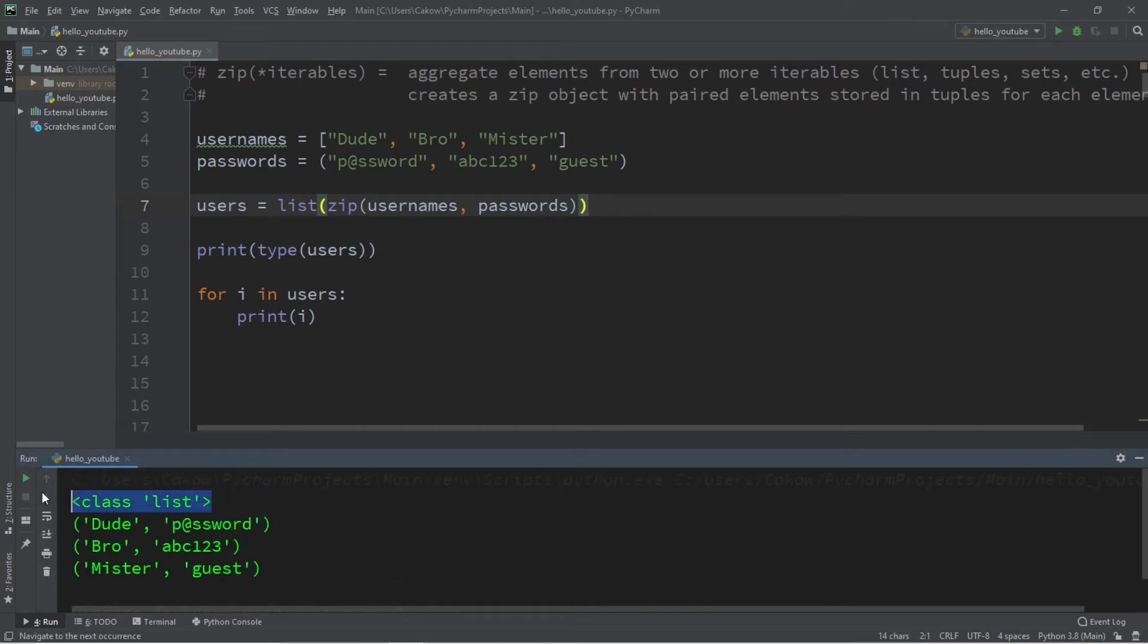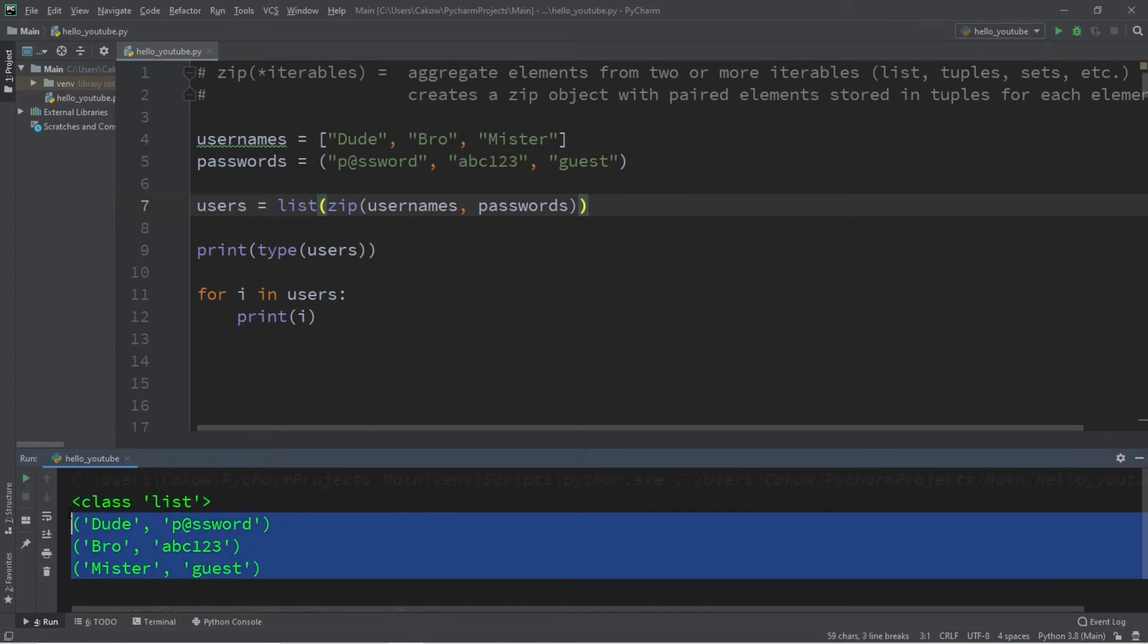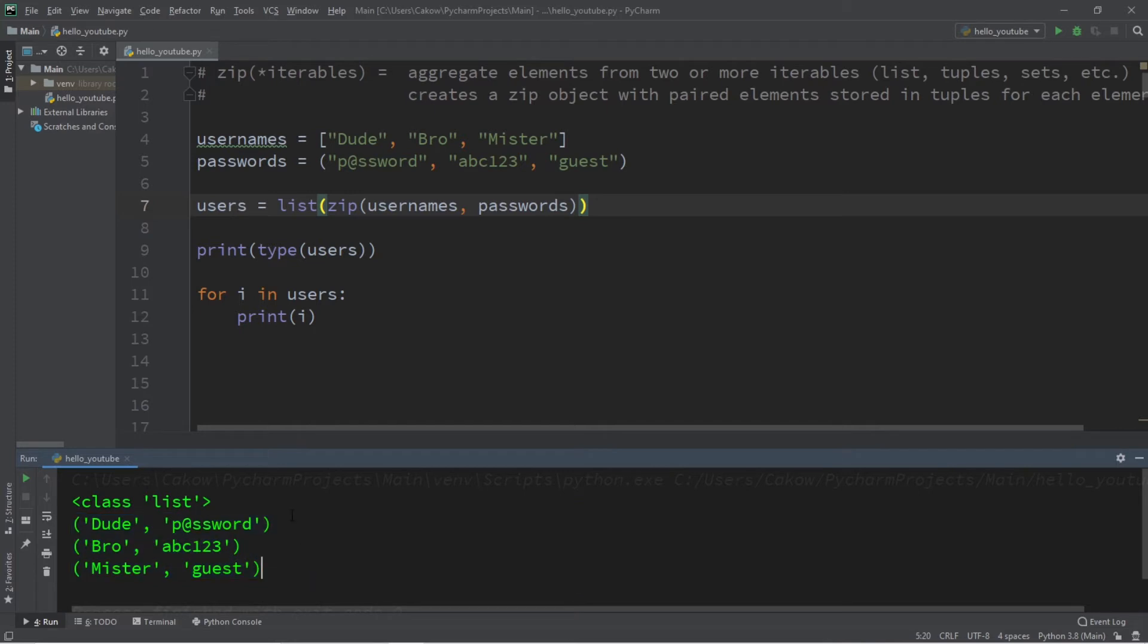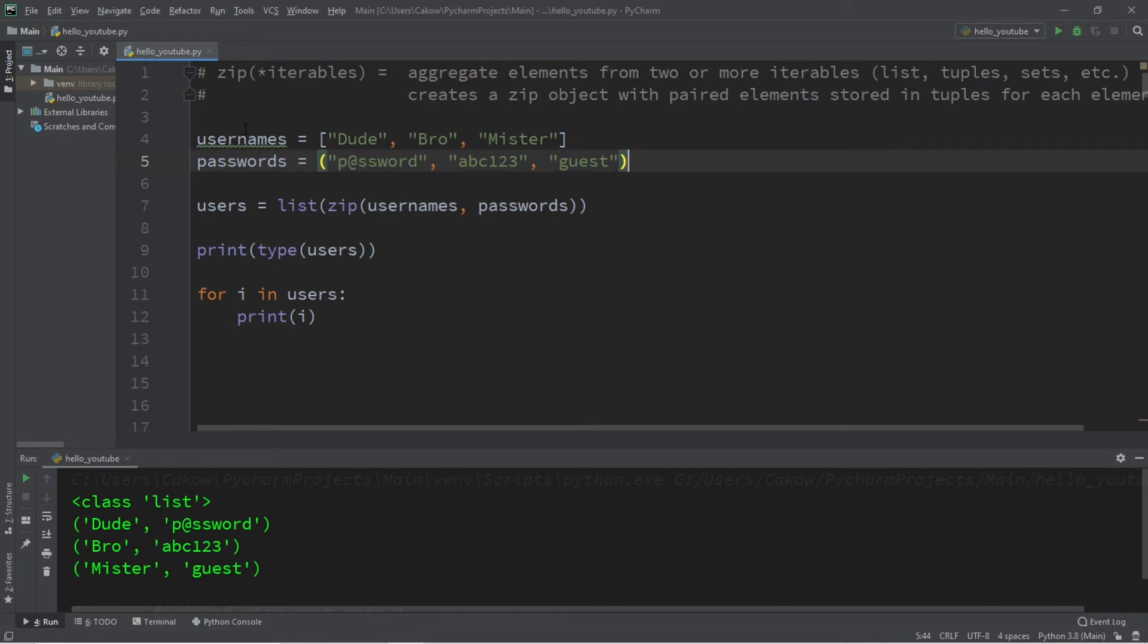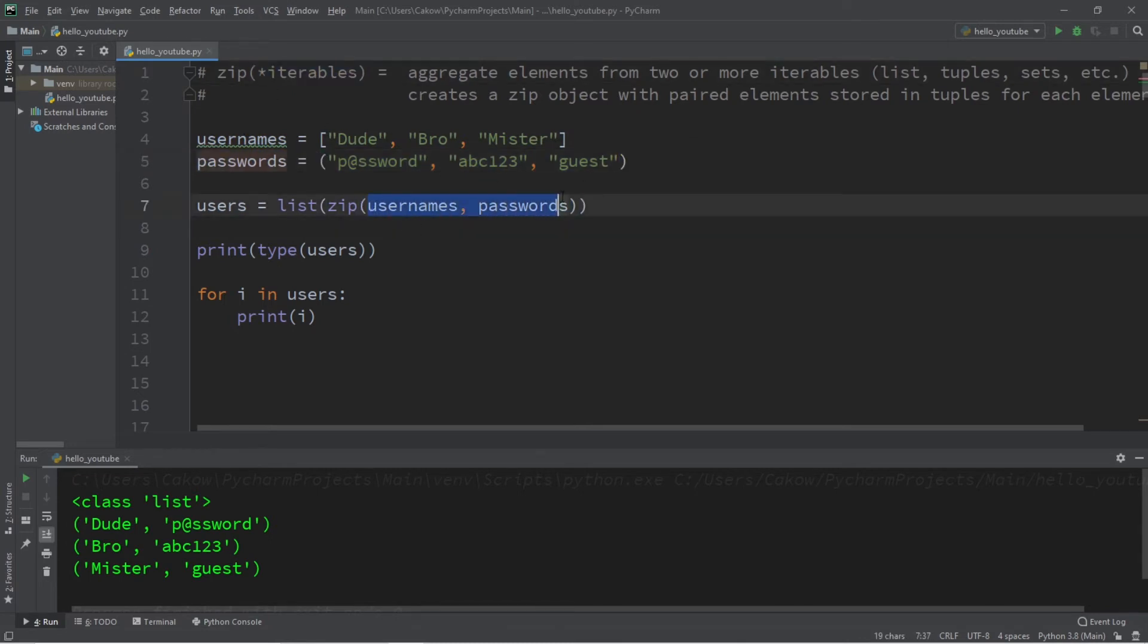What we have is a list of tuples, and each tuple is storing a pair of elements from our two iterables of usernames and passwords. Now, currently, since we're passing in only two different iterables, we can easily make this a dictionary so that these are key-value pairs.